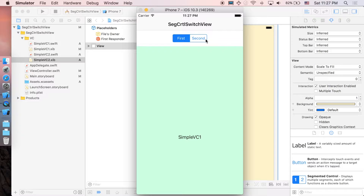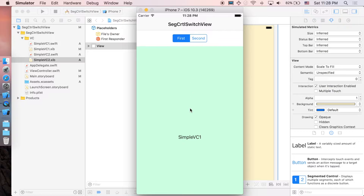Hi guys, it's V4S here and welcome to the channel. In this video, I'll be showing you how to implement a segmented control which will allow you to switch views according to the index that you select. Here is the first view and the second view.